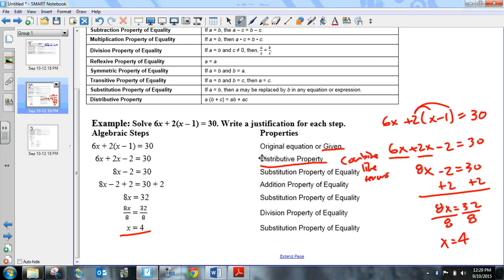When the book does these problems, it is very specific. I'm not going to be that particular — you don't need to always write out that 8x is the same as 6x + 2x; you can just say 'combine like terms.' When you take negative 2 plus 2 and simplify, that's one of those steps where I'm not going to be too particular.